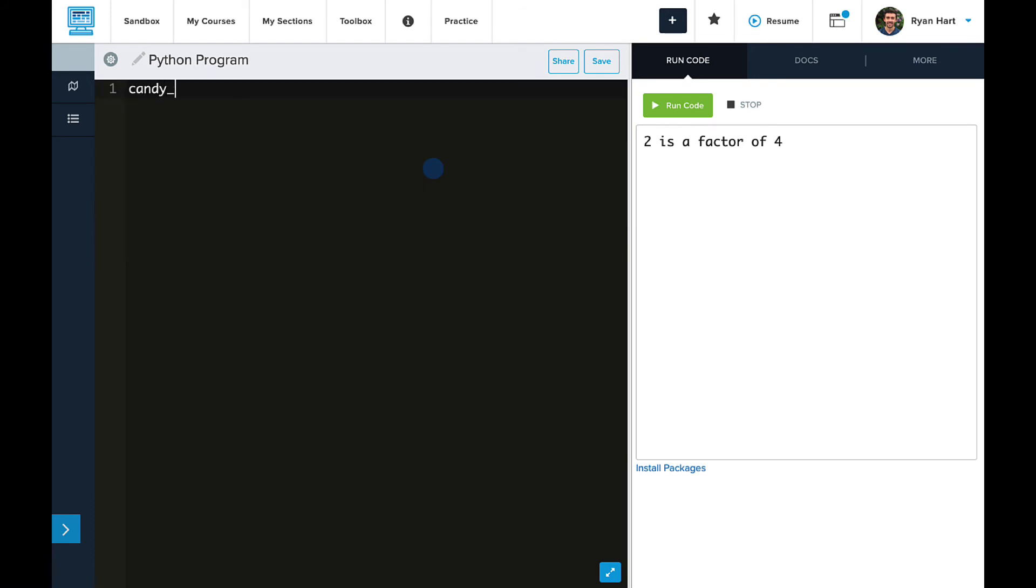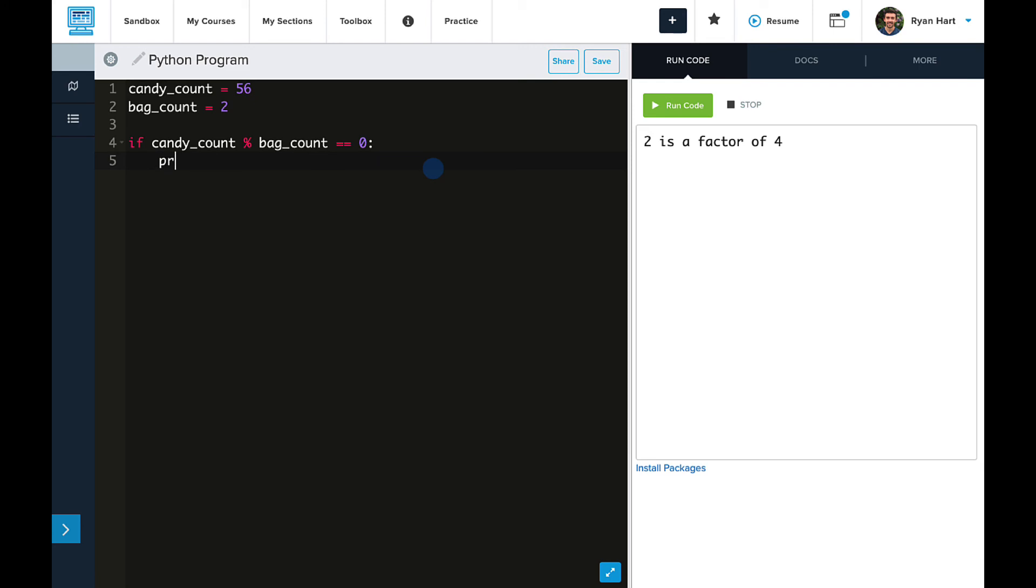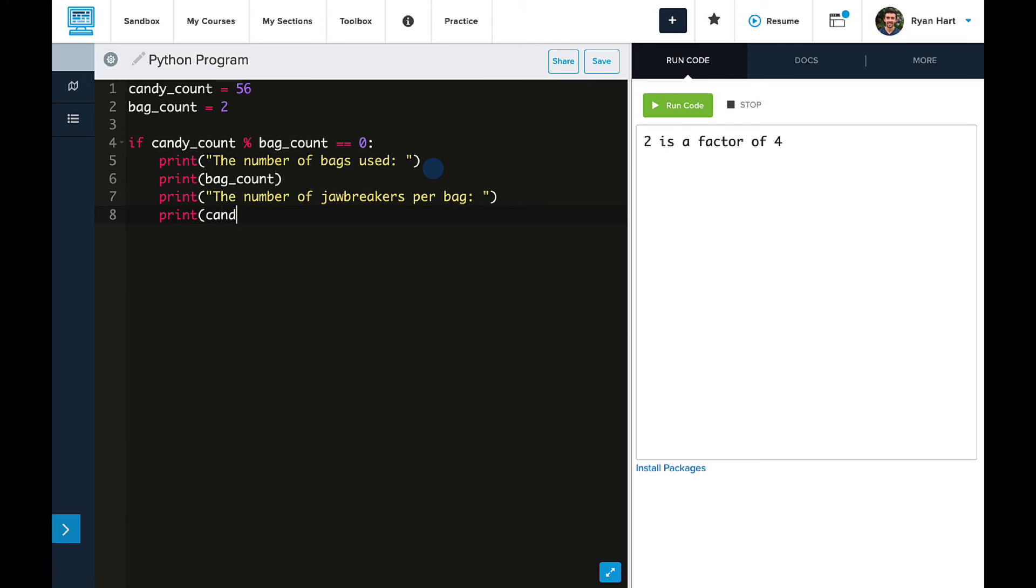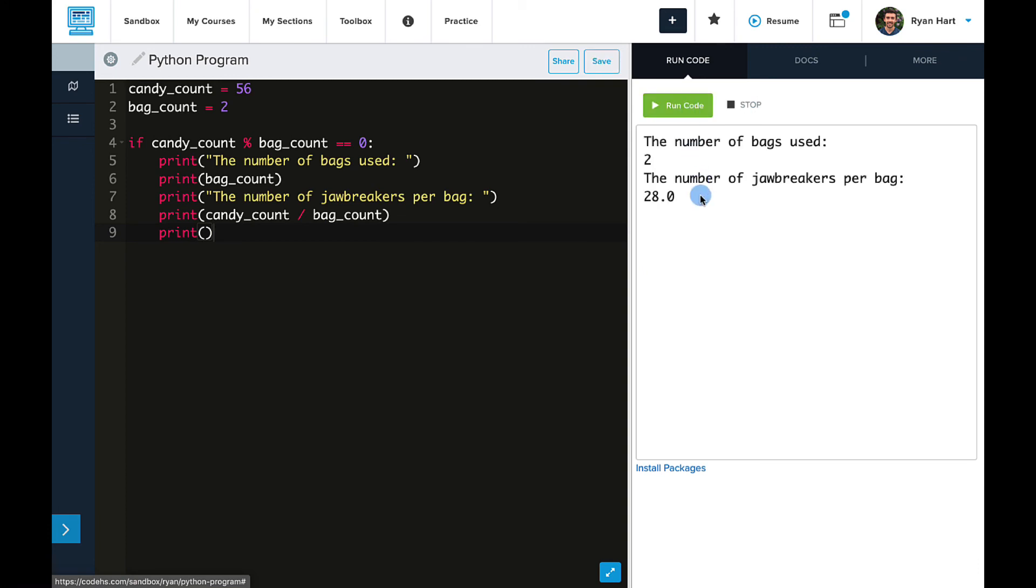All right. Now back to our candy example here. We'll set up our variables as before. CandyCount equals 56. And bagCount, we'll start with 2. And now our if statement. So, if candyCount mod bagCount is equal to zero. And then let's have the same print statements we've seen before. So, the number of bags used, bagCount, jawbreakers per bag, and our calculation. And so, this will print if our candyCount mod bagCount is equal to zero, in which case it is. BagCount divided evenly into candyCount, which we knew before when we had bags of two.